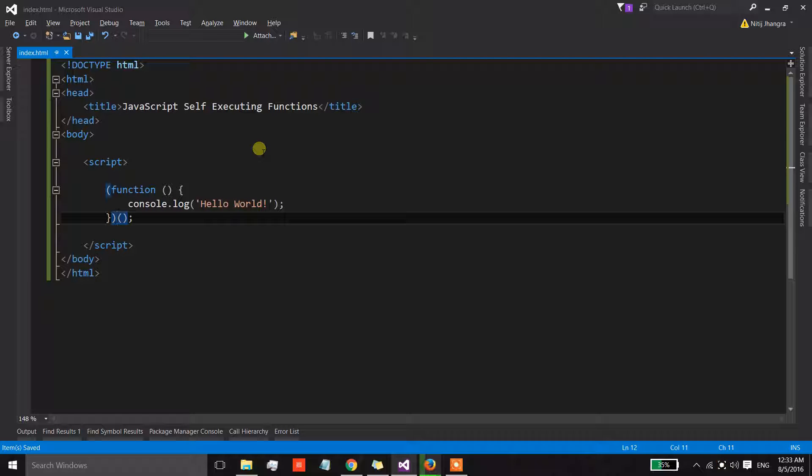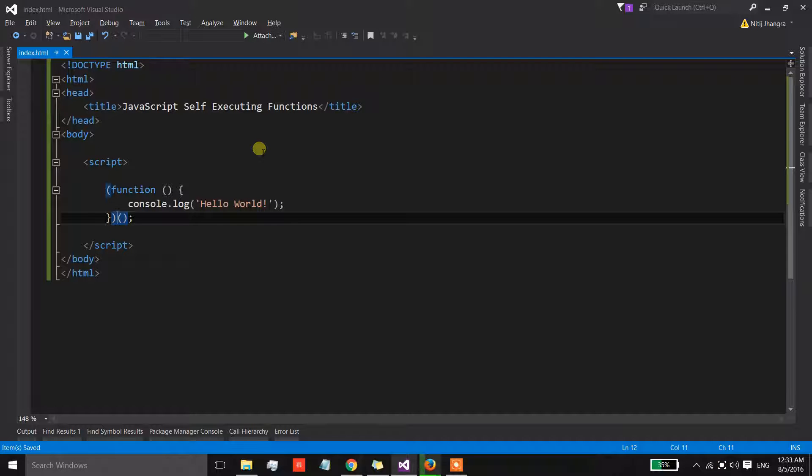Self-executing functions are also called immediately invoked function expressions, because they are immediately invoked as soon as they are read by the browser.